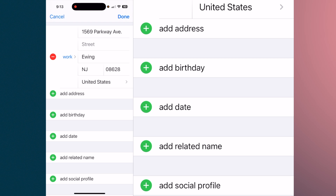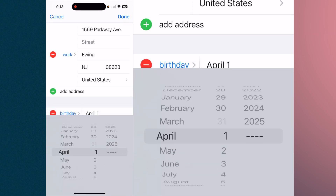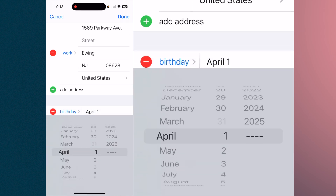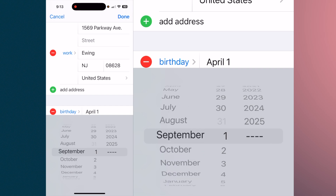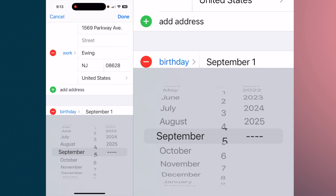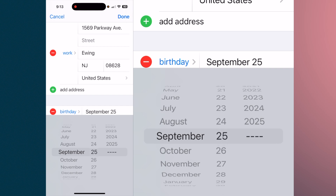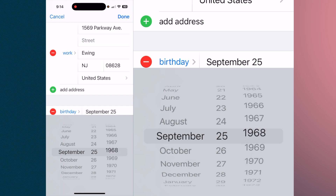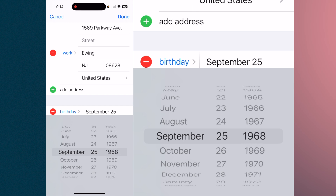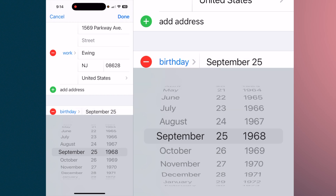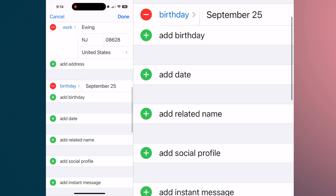If it's a person and you wanted to edit their birthday, you would just hit 'Birthday,' select the month and the day, then the year, and hit done. Now the birthday is in there.